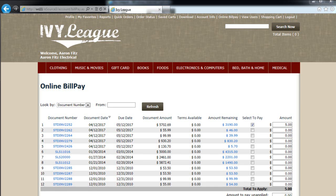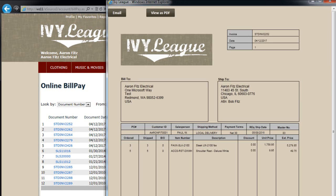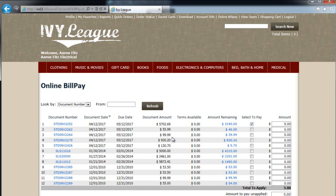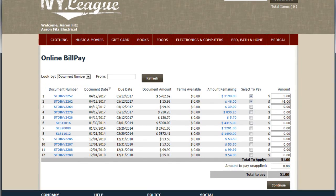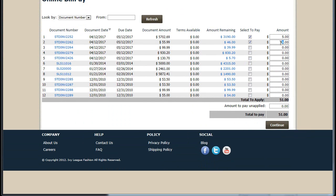This particular invoice can be clicked on to view the invoice, to email the invoice off, or save it. It can also be paid — whether I pay it in full or partially, whether I choose to pay one invoice or multiple invoices.